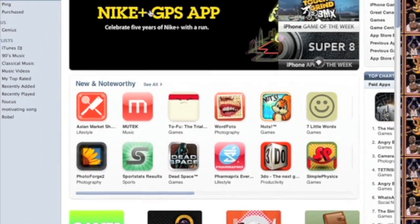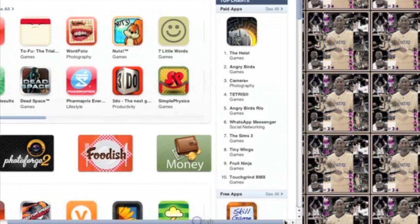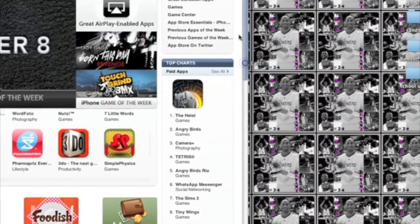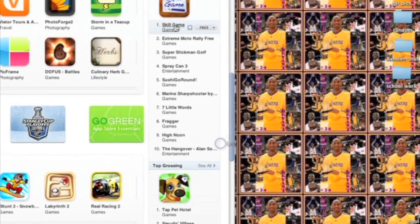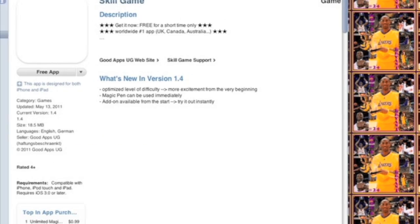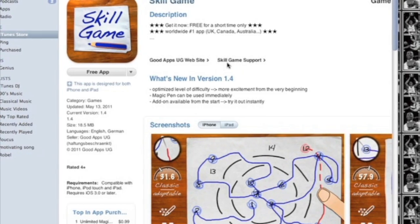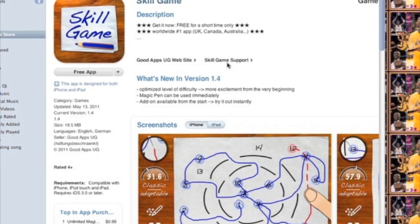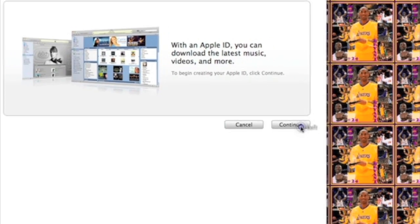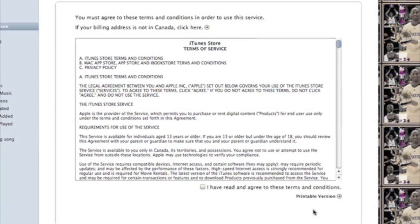Hello, this is Shazam3 here and I'm doing a tutorial on how to make an iTunes account without a billing address. What you want to do is go to a free app in the App Store and click on download. If you don't have an account, go to 'Create New.' Once you do that, go to Continue and accept the terms and conditions.